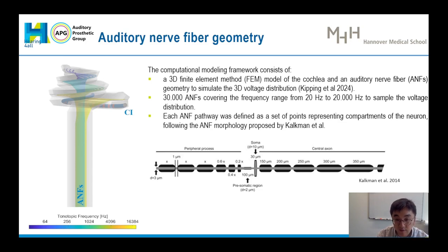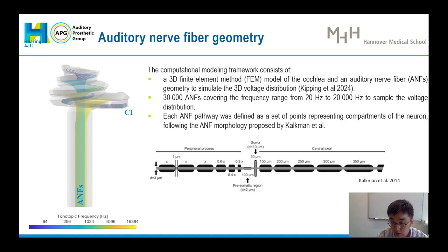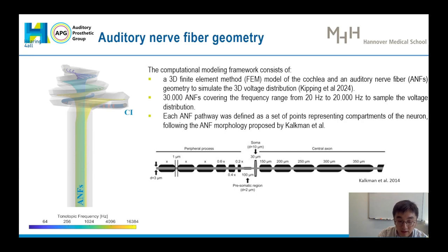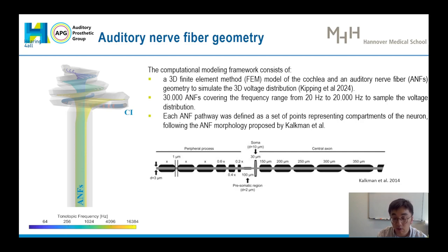To further improve our accuracy of the simulations, a new auditory nerve fiber geometry was created based on the auditory nerve fiber morphology proposed by Kalkman et al. in 2014, which provided information about how nodes are distributed in one single fiber, as shown in the figure here. These nodes play a crucial role in nerve response transmission. Our auditory nerve fiber geometry has 30,000 fibers close to our CAD geometry shape, covering a frequency range from 20 Hz to 20 kHz. By combining the voltage distribution and auditory nerve fiber geometry, we can determine the voltage distribution on each node when one electrode is stimulated, and use this data to predict the excitation profile of auditory nerve fibers.